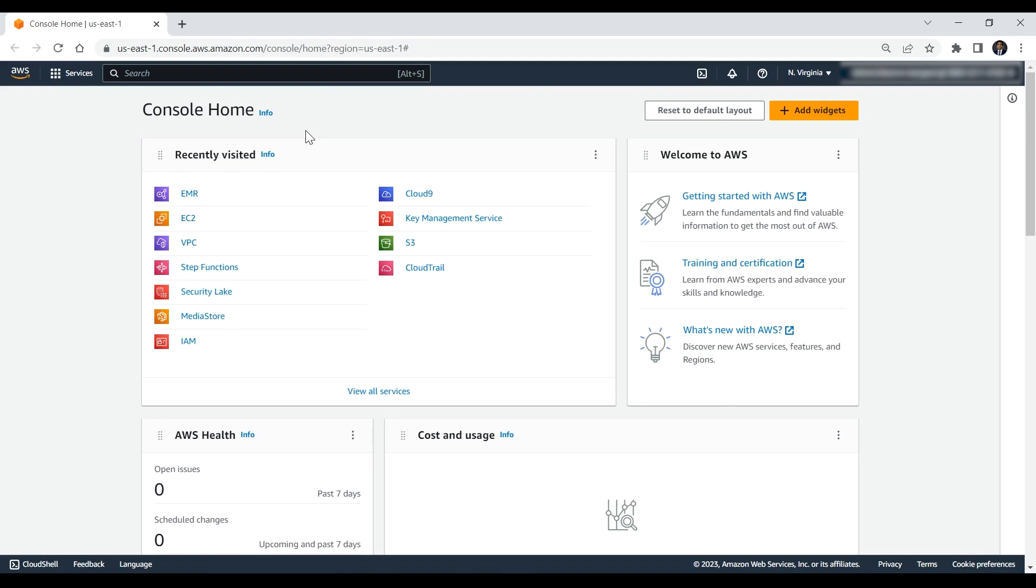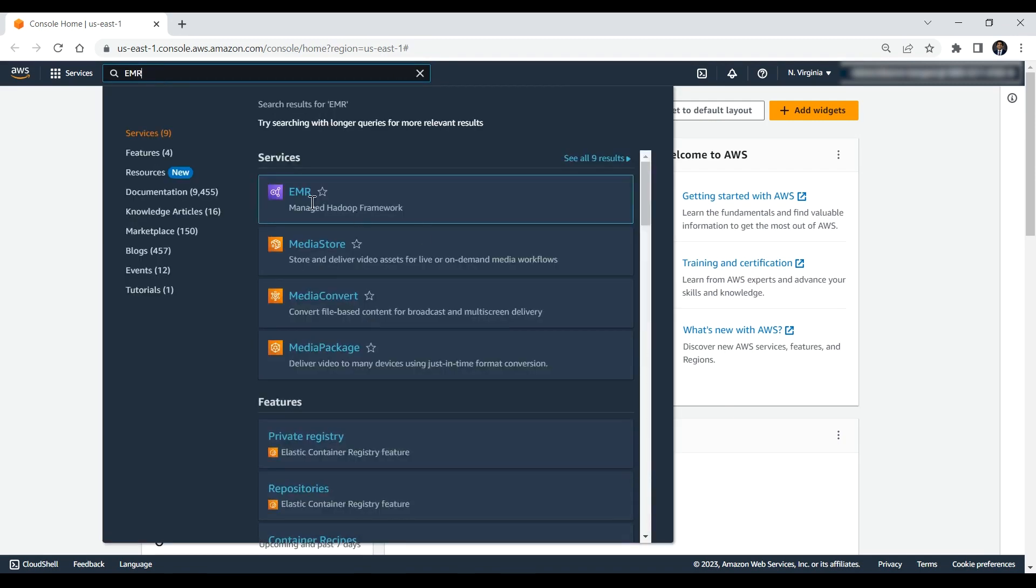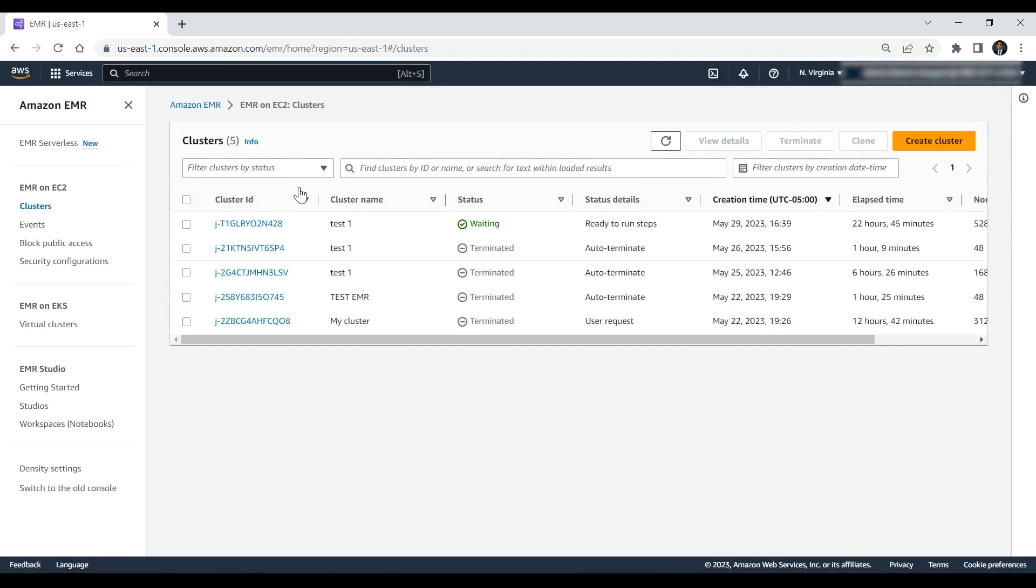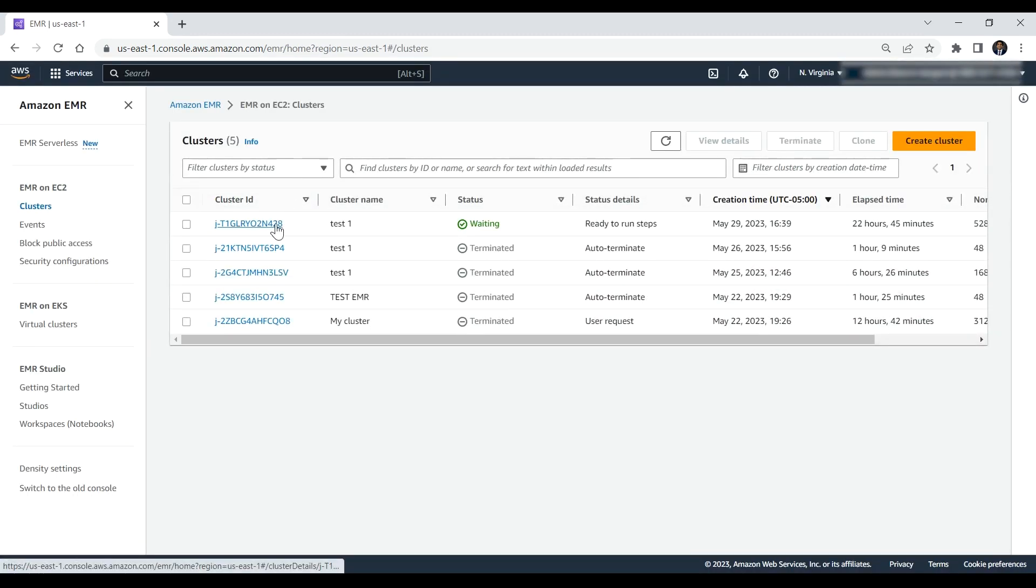After logging into the AWS Management Console, navigate to the Amazon EMR console. For this video, I have already started an Amazon EMR cluster and created an example Spark SQL.